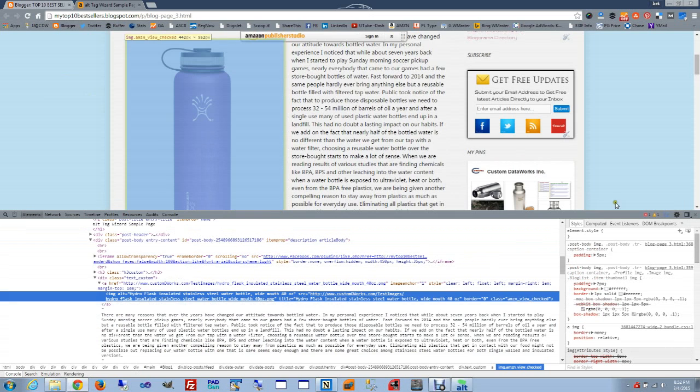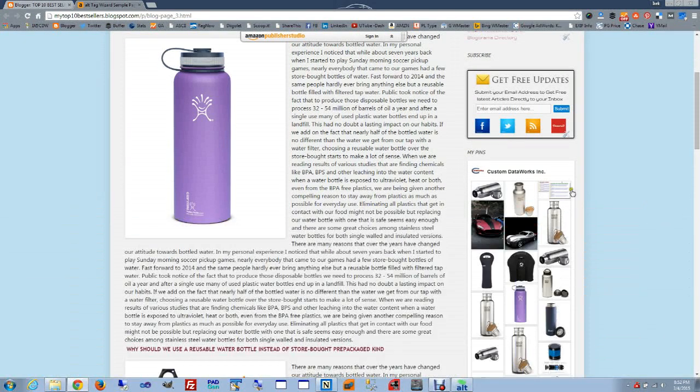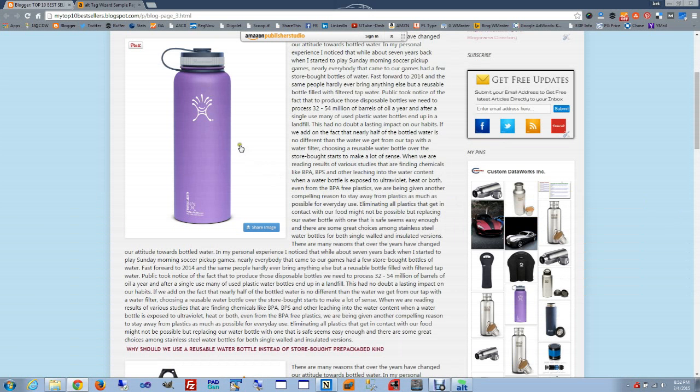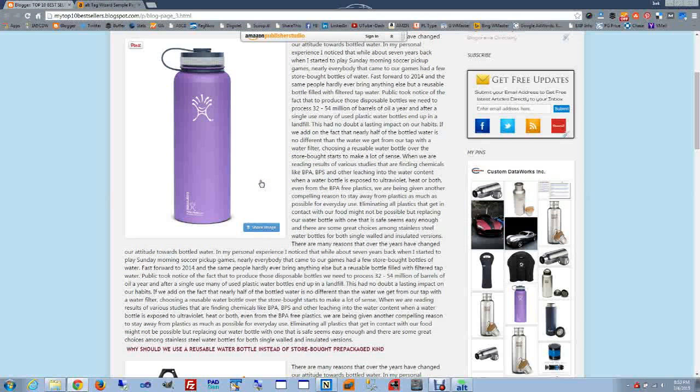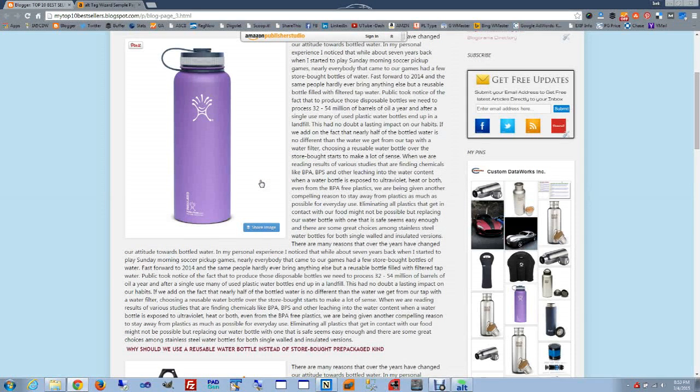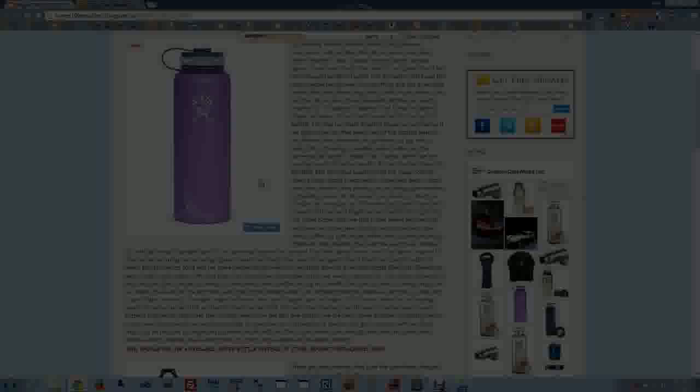Title is right here. And if we hover on over it. There is this tooltip that I don't know if it's visible. But it says hydro flask, insulated stainless steel, and so forth and so forth. Which is the title of the document. So within two minutes we updated the whole document, checked it, updated tags, and we are done.